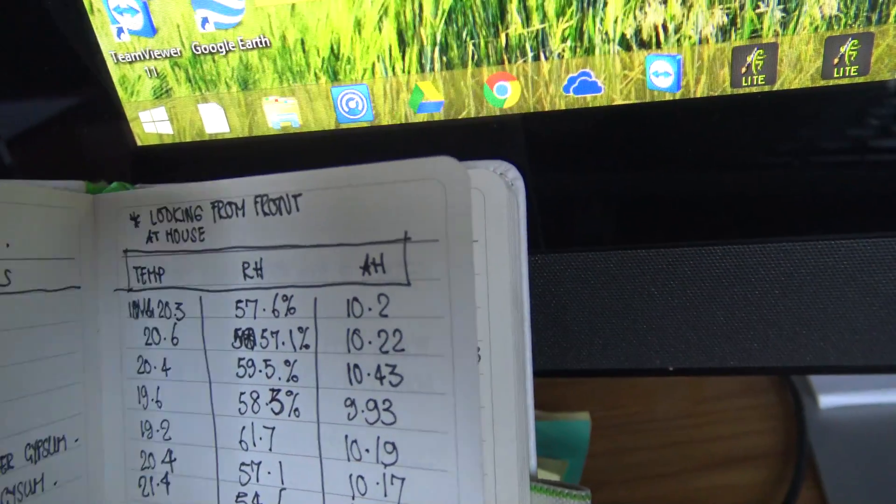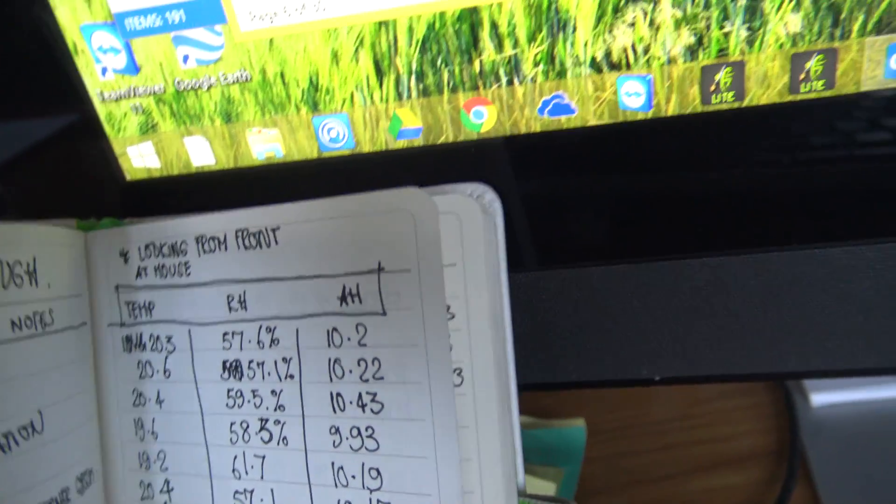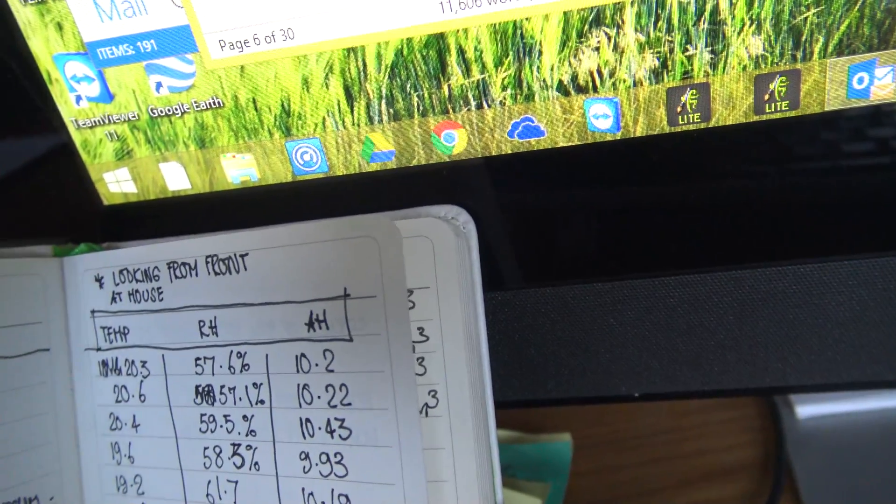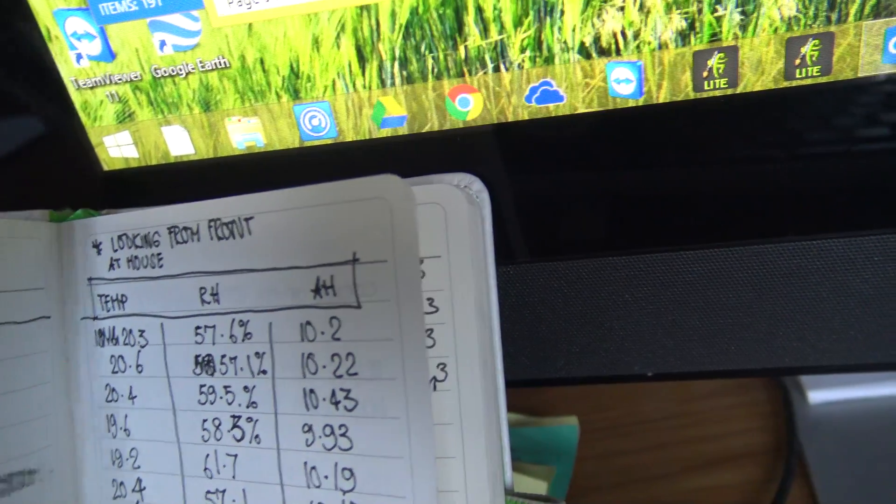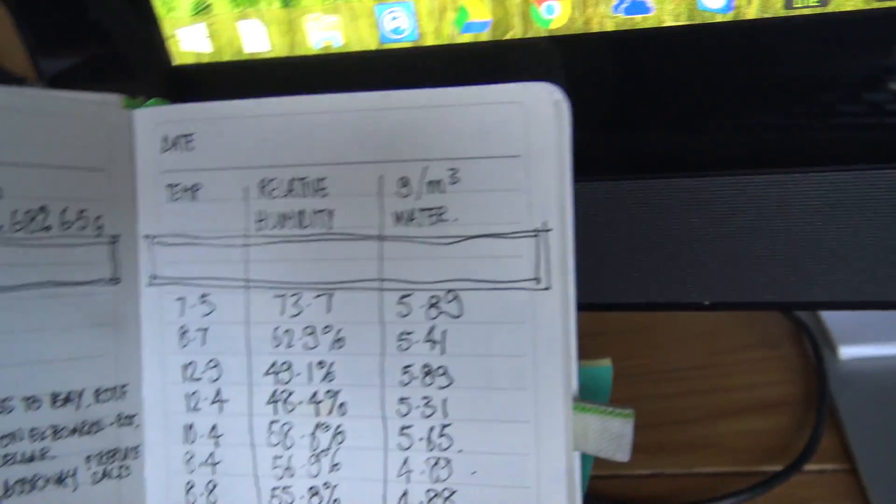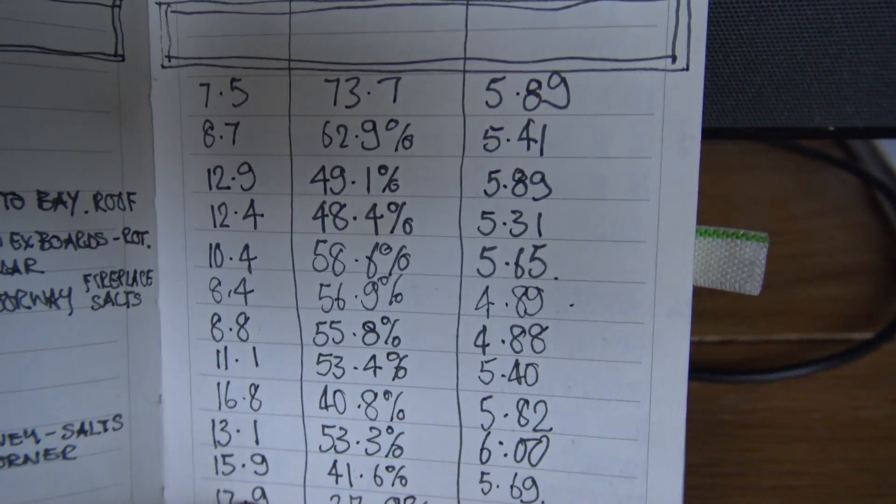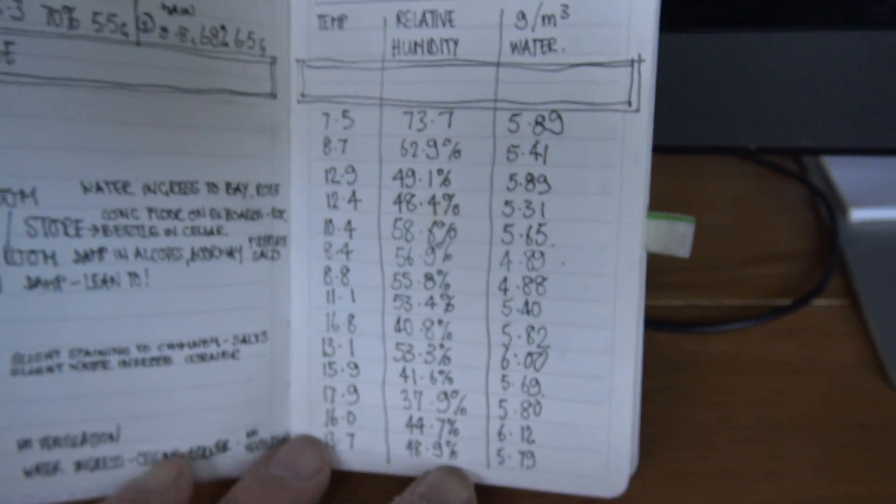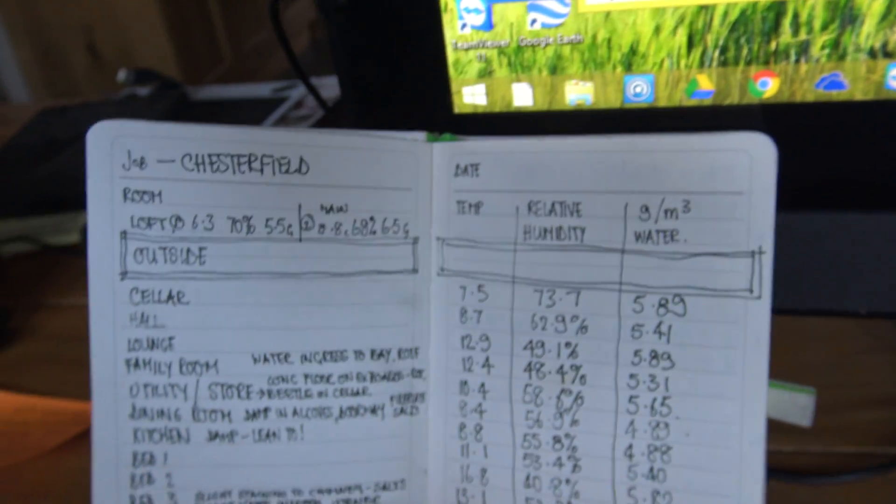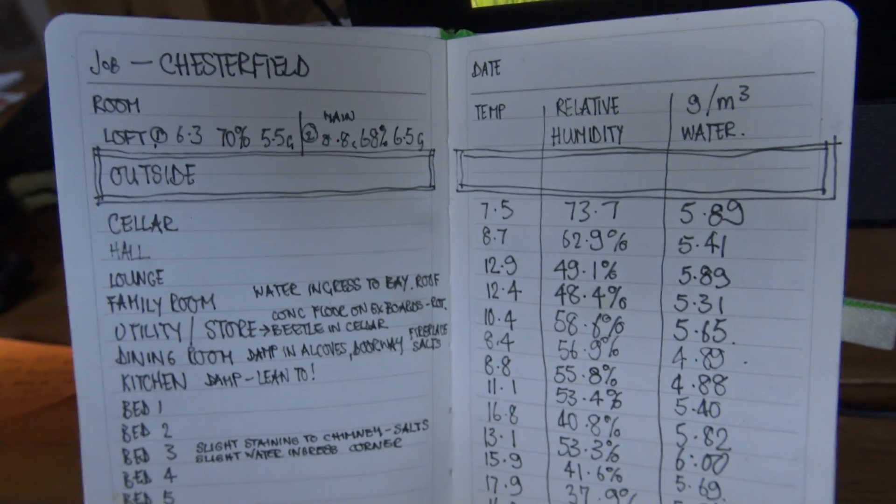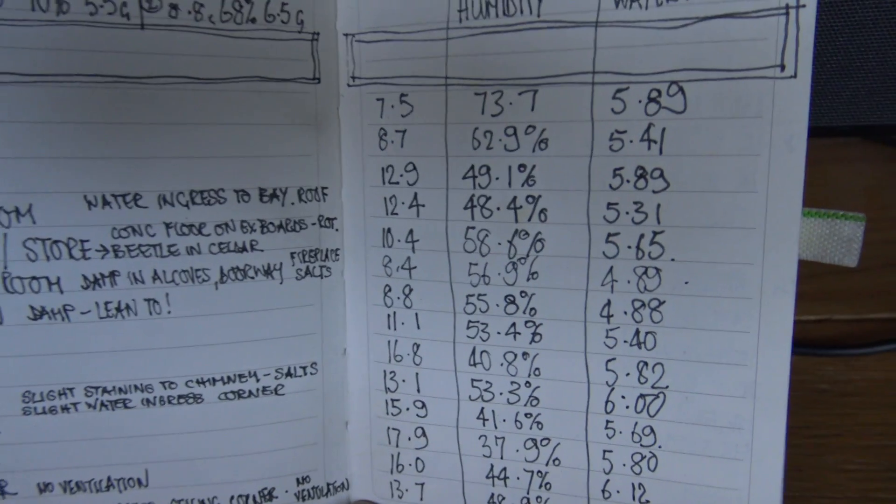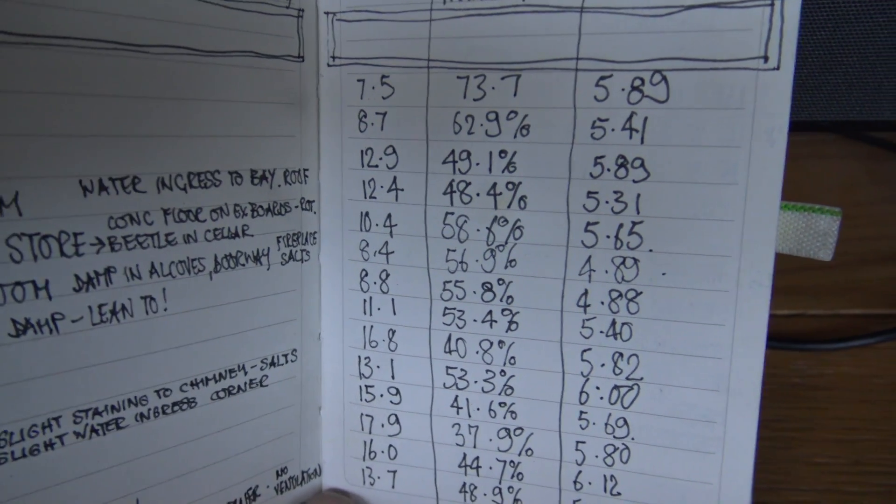And then as you go back to, if I can get the page to turn, this is probably one of the most... that's fantastic. That is a dry house, that is a survey on an absolutely bone dry house. Unbelievable.